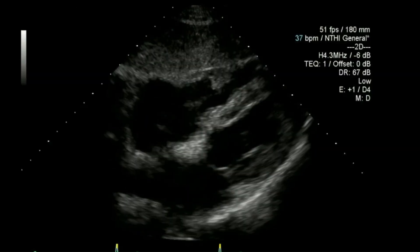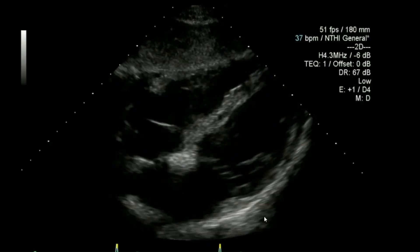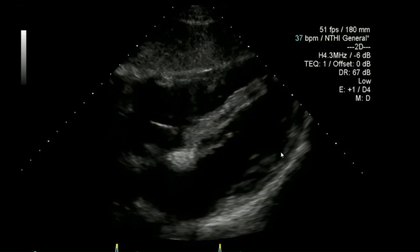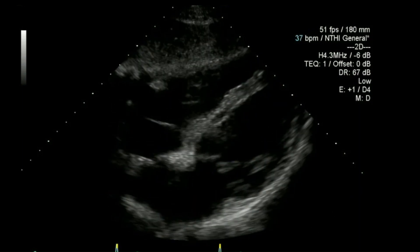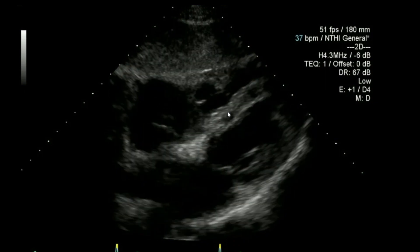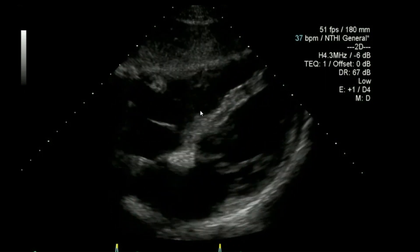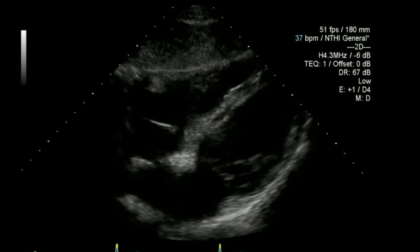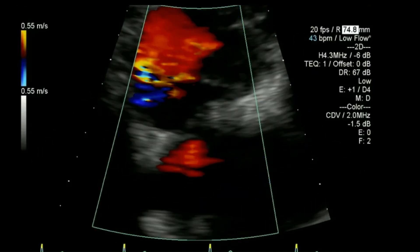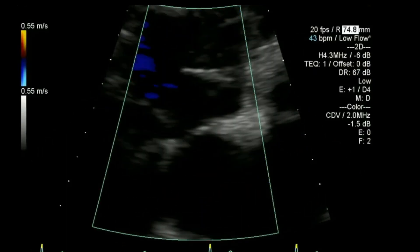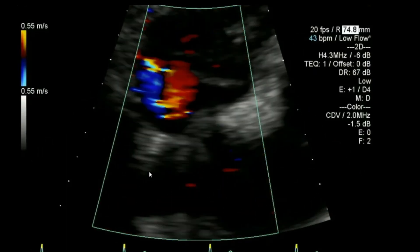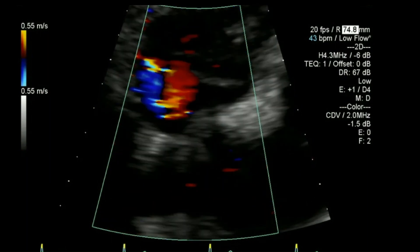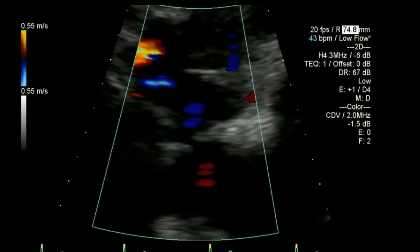Now I've gone to a subcostal four chamber view — again one to two centimetres behind the heart, full width to try and see everything. If needed I'll zoom on the right ventricle or any other structures as required. Normally I'll come up and have a look at the atrial septum to maximise visibility of any PFO or possible ASD.